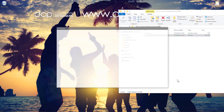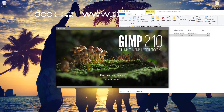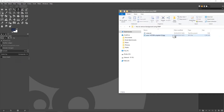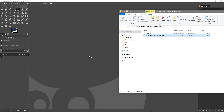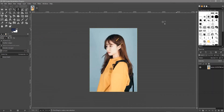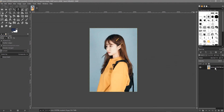Let's open up GIMP software and drag and drop the picture into GIMP, and we'll click Convert. So we've got the picture in here — the first thing we do is right-click on it and add an alpha channel.